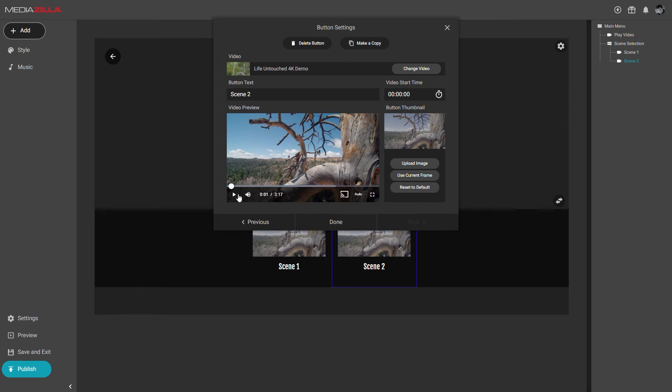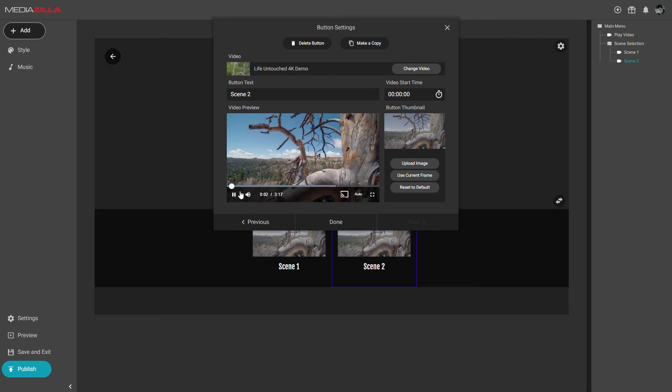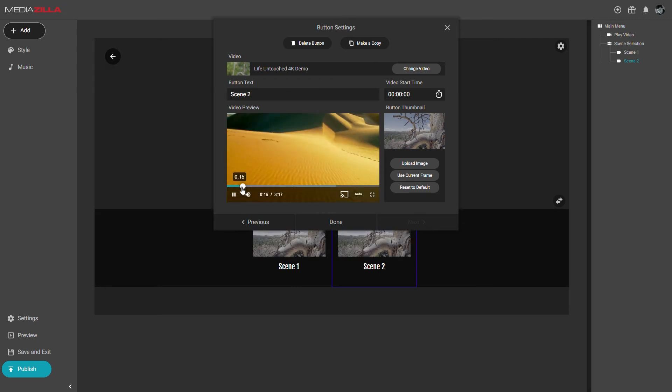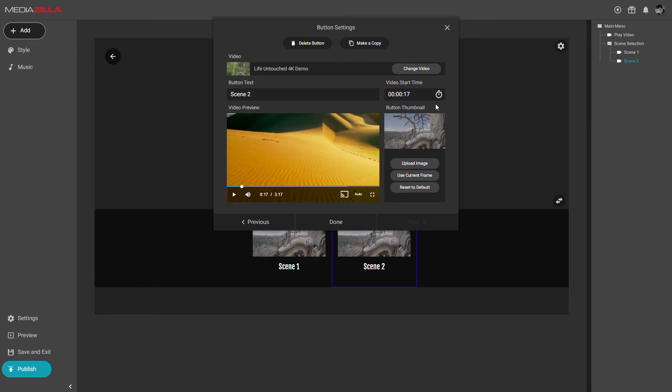Now just set the start time for the next chapter by scrubbing to it, then clicking the stopwatch button. You can also set the start time by copying and pasting from your editing program into the interface. Just be sure to remove the frames from the timecode as those are not currently supported.